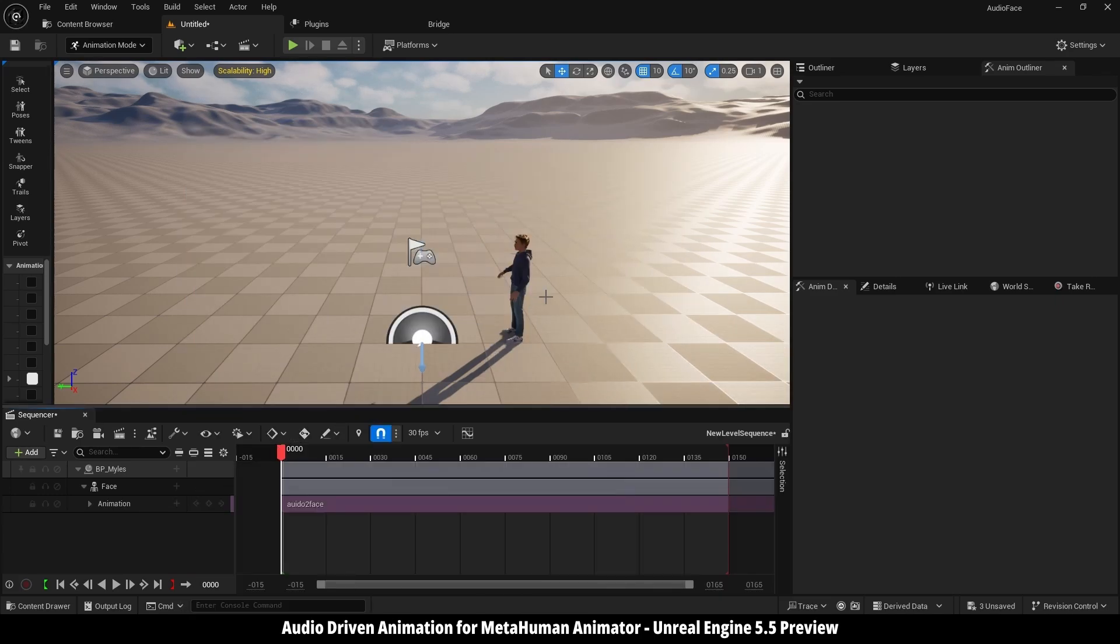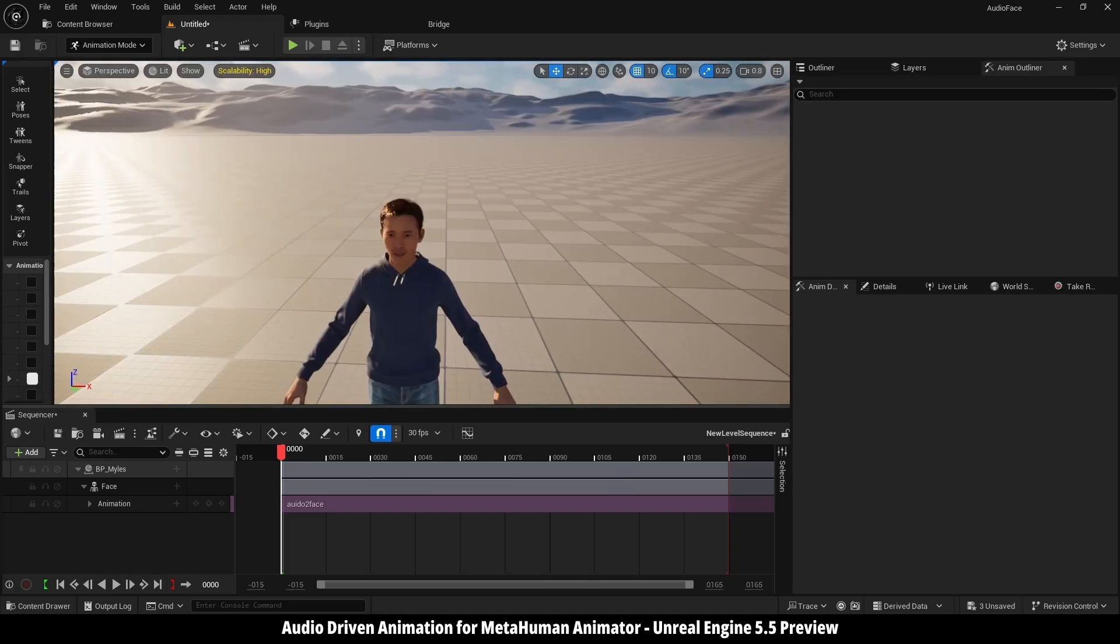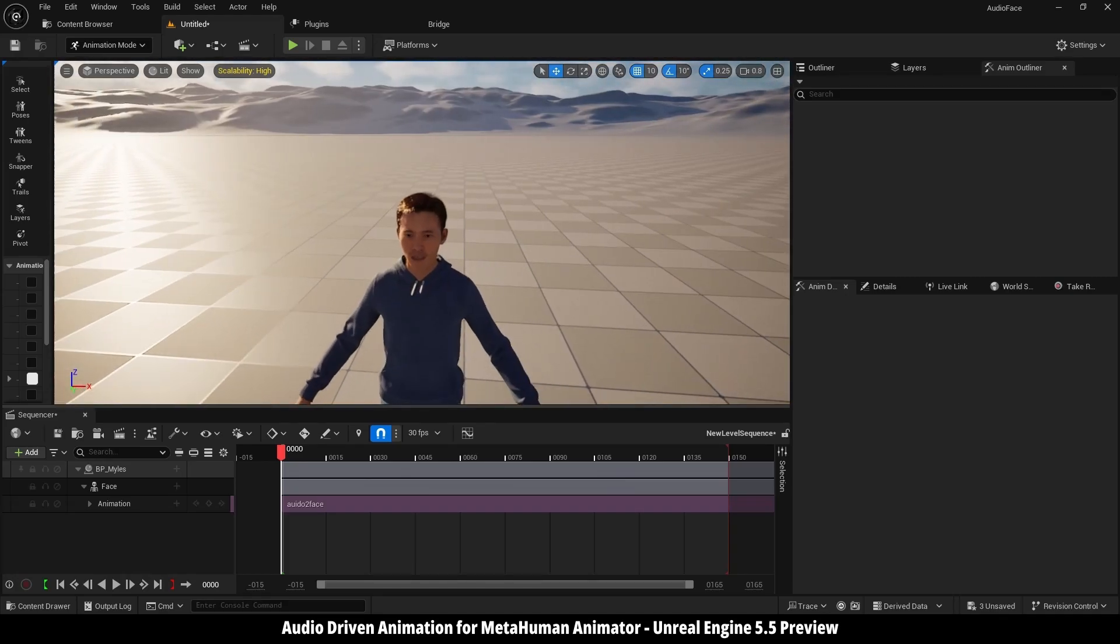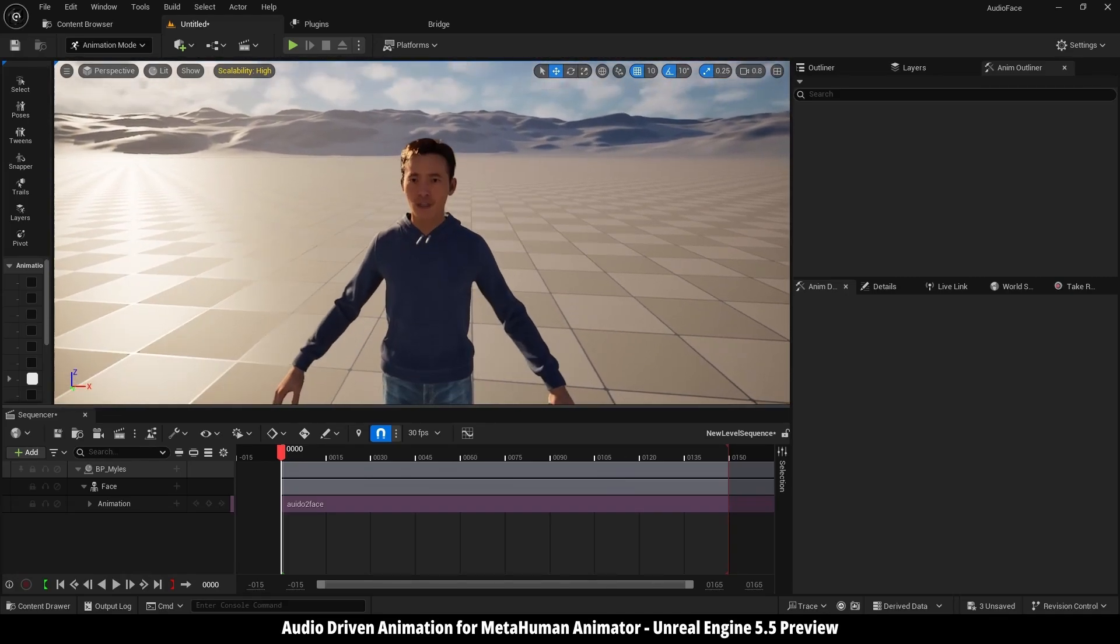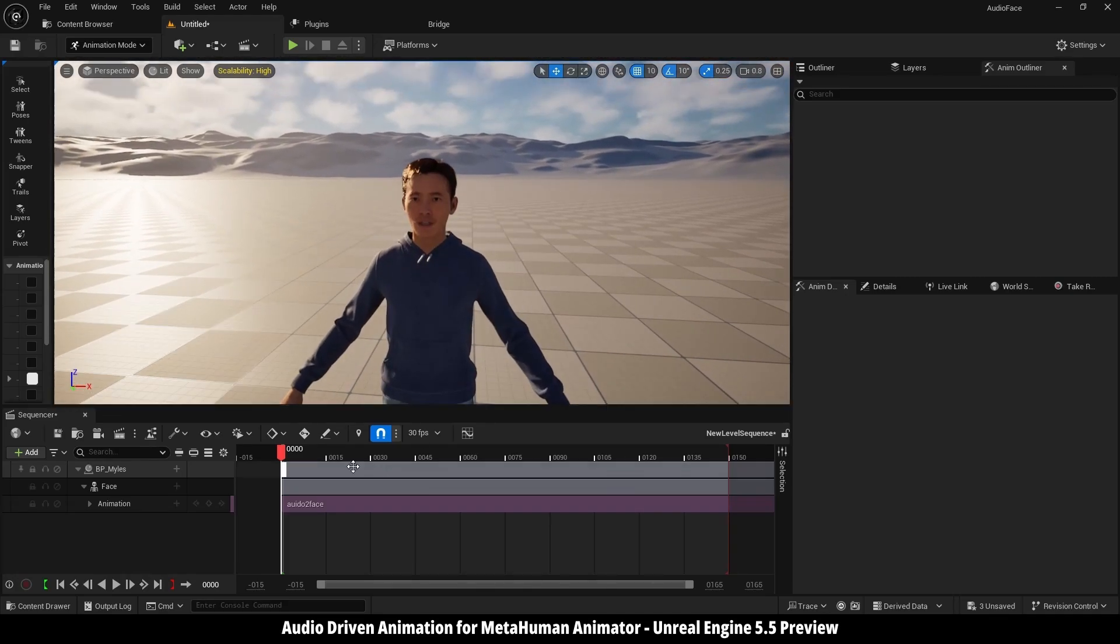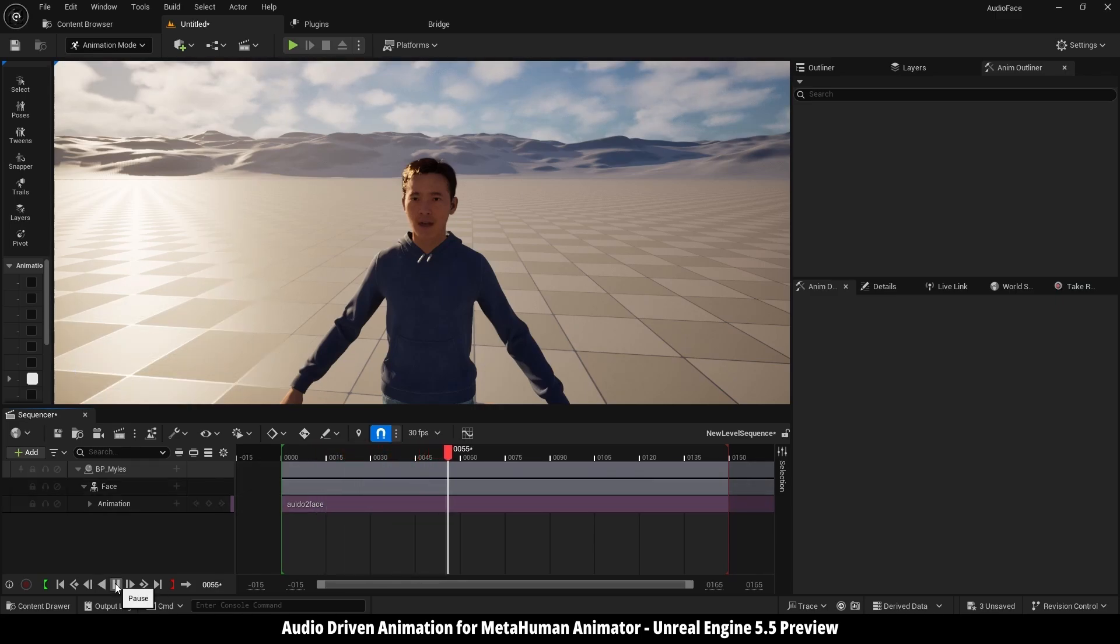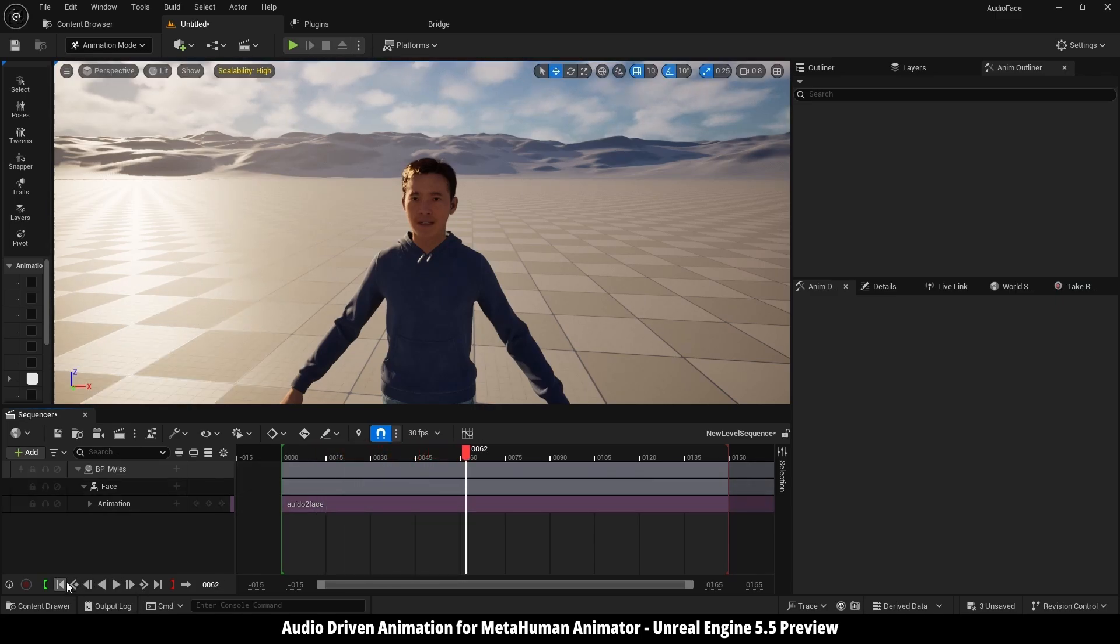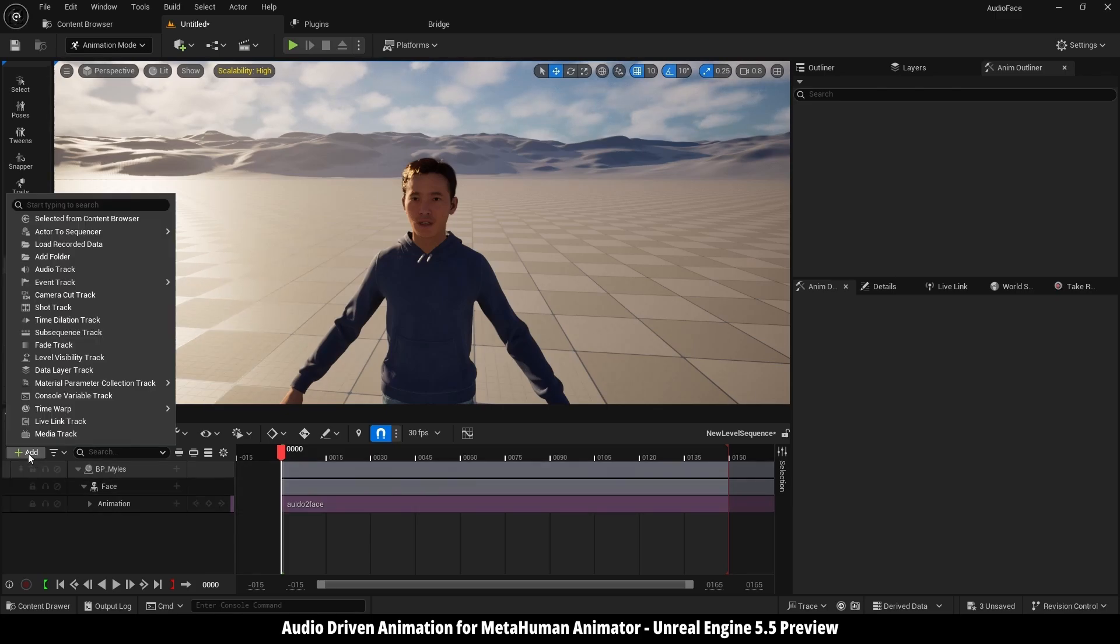And I'm going to zoom here. We can create a camera and everything, but just to show you, here it's playing. And if you want to add that audio file, it's easy. Just go here, add audio track.